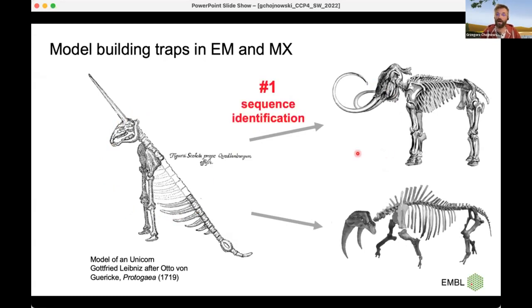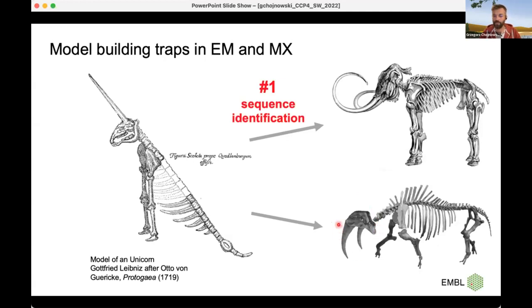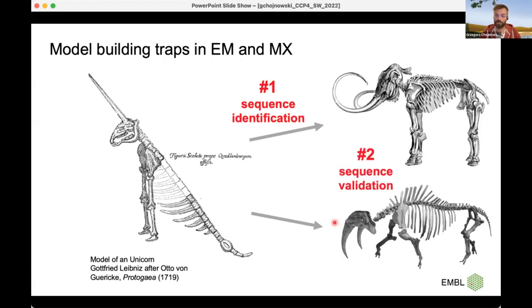How to identify the animal you're building, or how to identify the sequence of the protein that you're building based on scarce data, either in EM or MX. The other problem is that even though you know very well what you're building, there are still errors that tend to be quite easy to spot when you know where to look. I will also talk about the validation of model sequences.